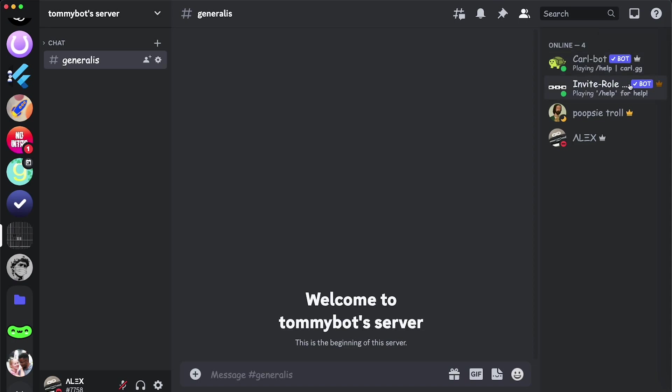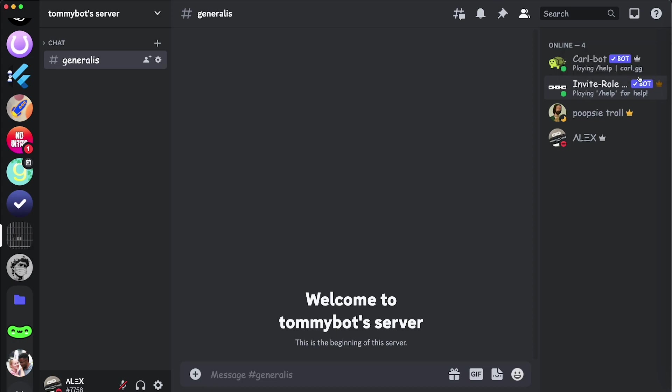So we hover over this other bot, and we hover over the crown, the bronze crown. It tells you that it has management permissions for the server and for the roles. So that means that this role can manage the roles and the server itself, but it doesn't have administrator permissions.